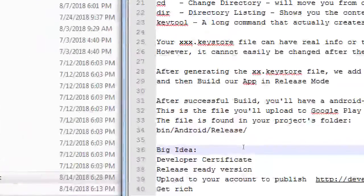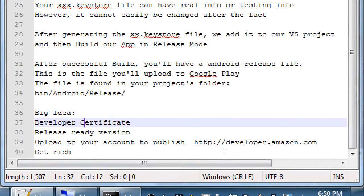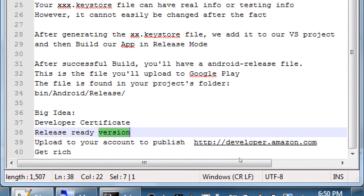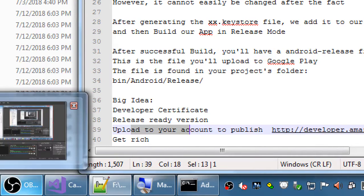In my notes here I said: developer certificate, release-ready version check, upload to your account, get rich. Those are the things coming up here, so we need to spend some time on uploading to your account.